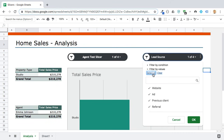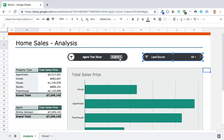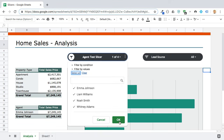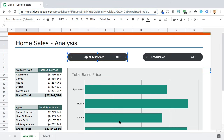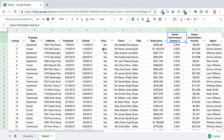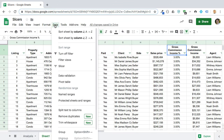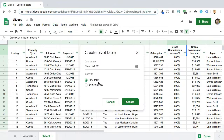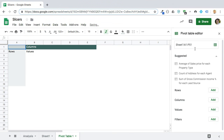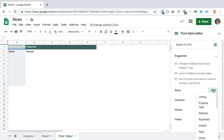So that's what slicers are all about — they allow you to very quickly slice and dice your data. Let's see how we can go and add one. They're really useful for these sorts of dashboard applications to make them interactive.